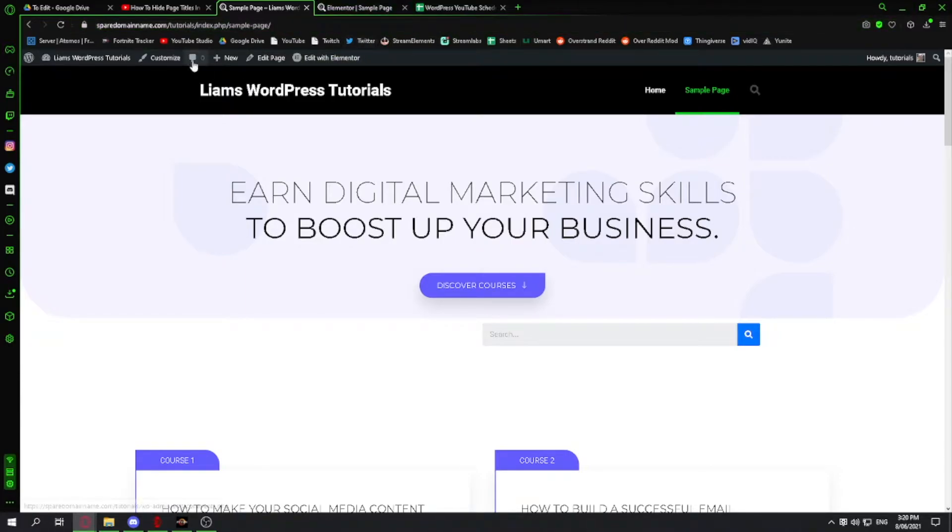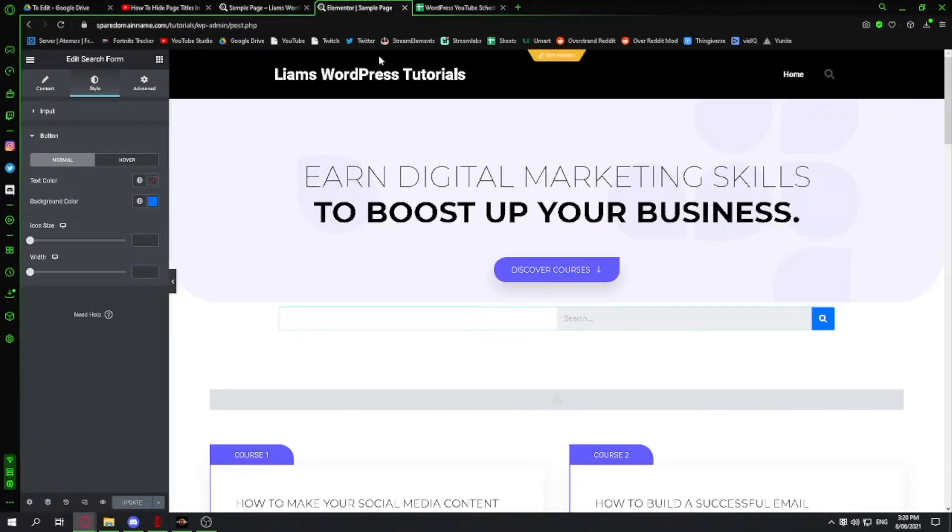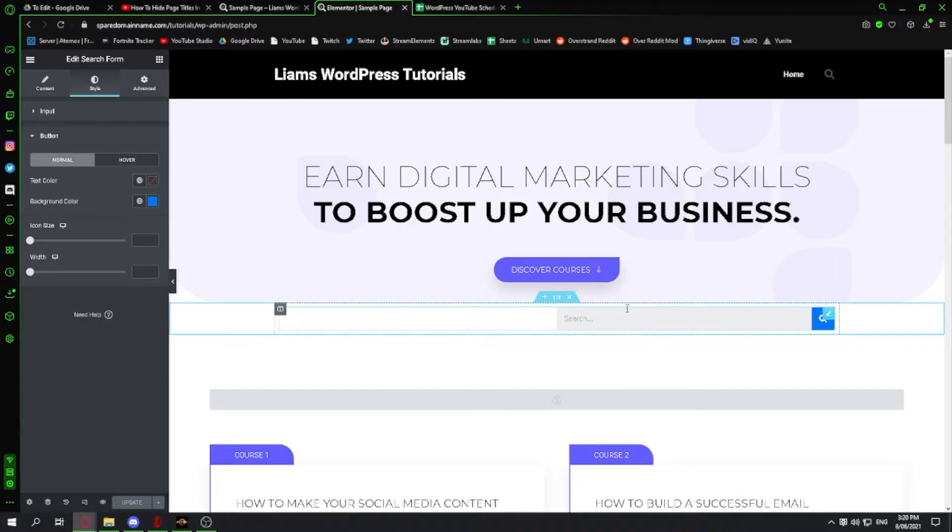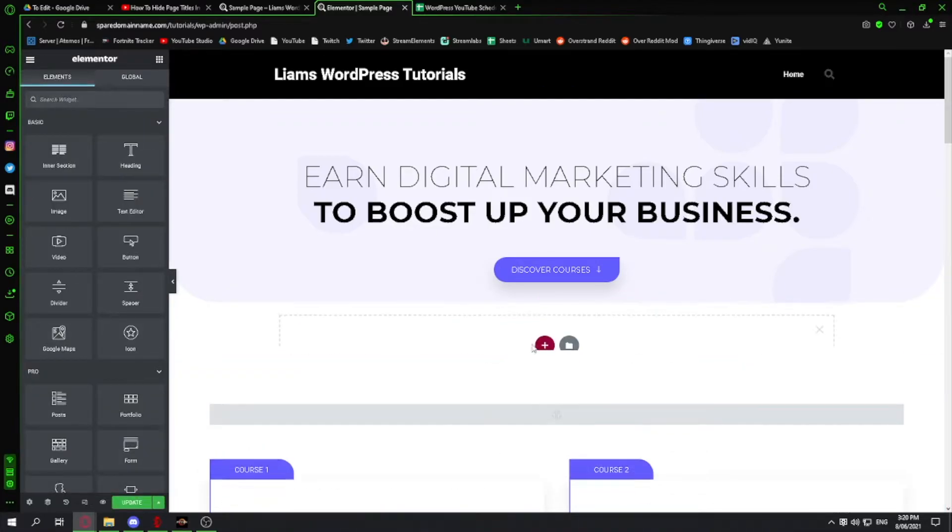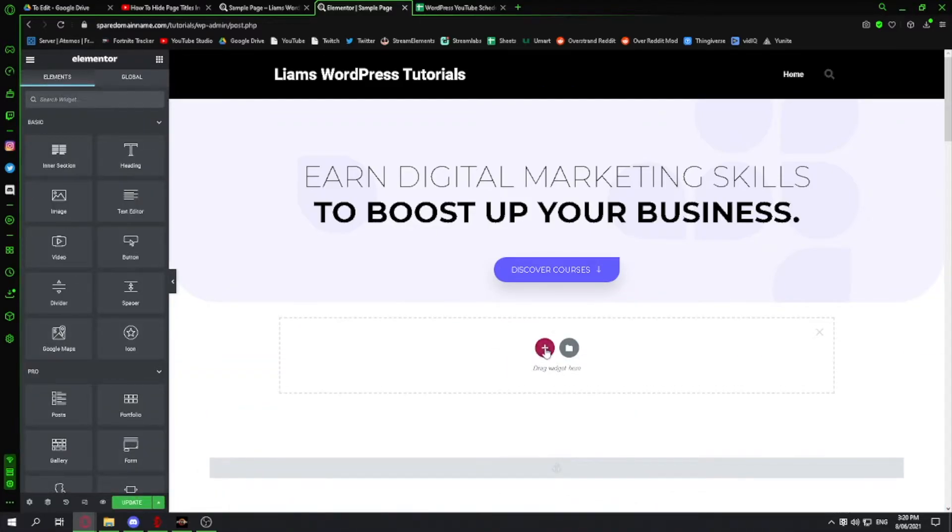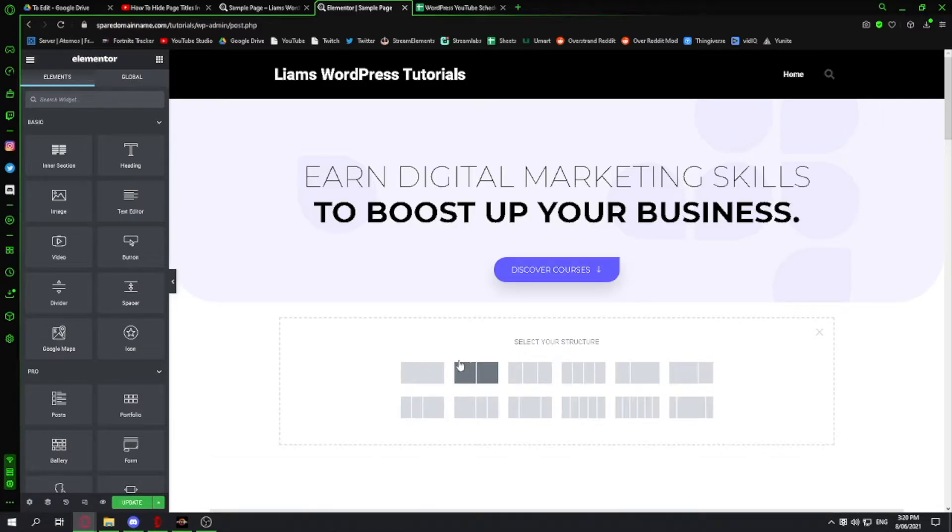To start off, go to your back end and I'm going to delete this one. Add a section where you want your search bar to be and click the plus, and I'm going to make it just one.